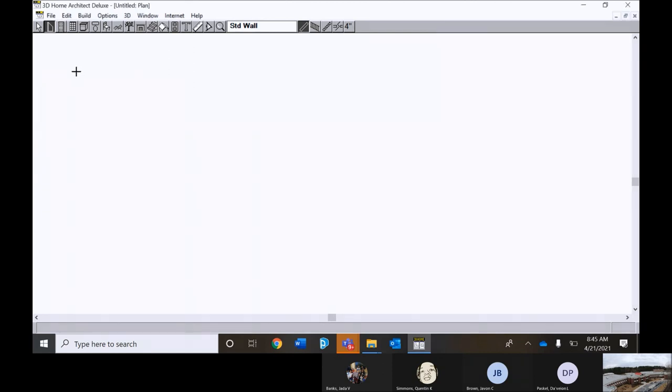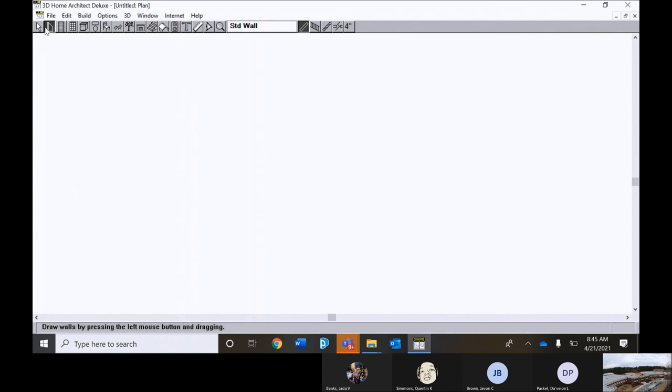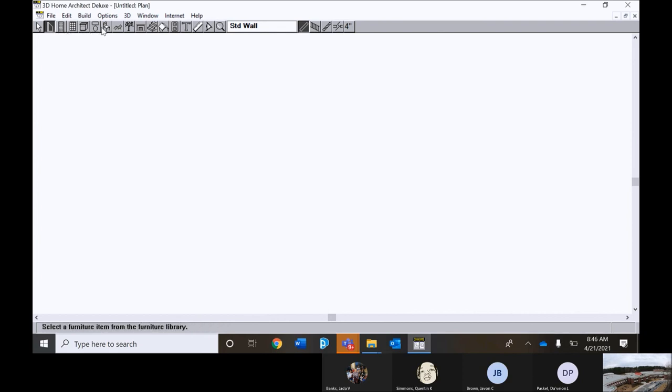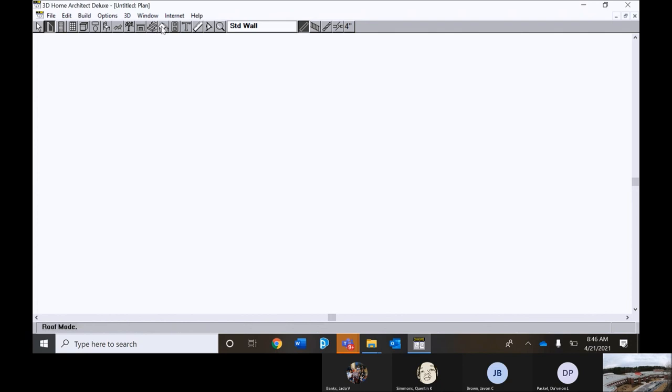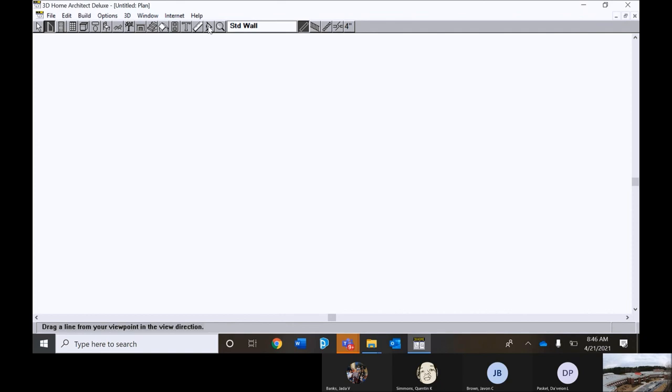And this is the platform where you will be drawing. These are the different features up here. This is wall, doors, windows, furniture, bathroom furniture, cabinets, leisure stuff, outdoor trees, fireplace, stairs, roof, electrical outlets, text tool, measurements, camera.